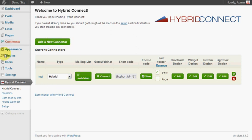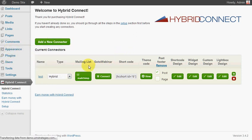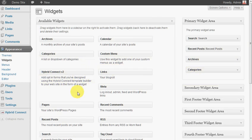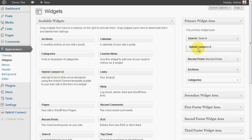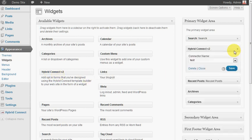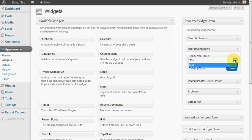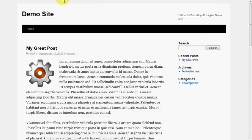If we go into widgets now, we'll see here that we've got this Hybrid Connect widget. Now we can just simply place it anywhere we like in the widget area. If you've got multiple connectors, it will have a list there, and it's just a matter of saving. So now when we go back to our post...